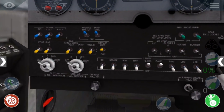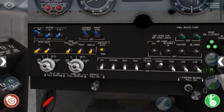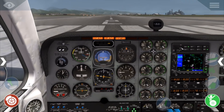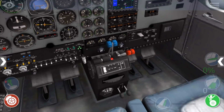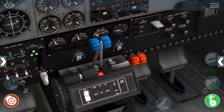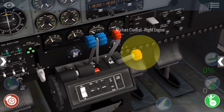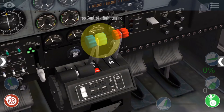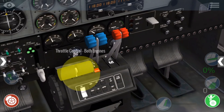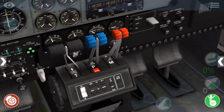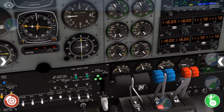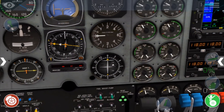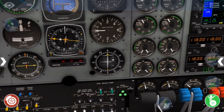First we'll turn on the master battery, and then the alternator switches. Then we'll move the propeller and mixture levels to full forward as necessary. Move the throttle to full open, then flip the fuel boost pumps to on.